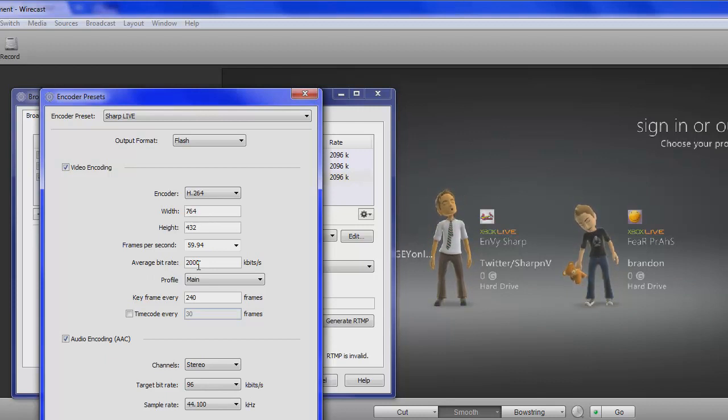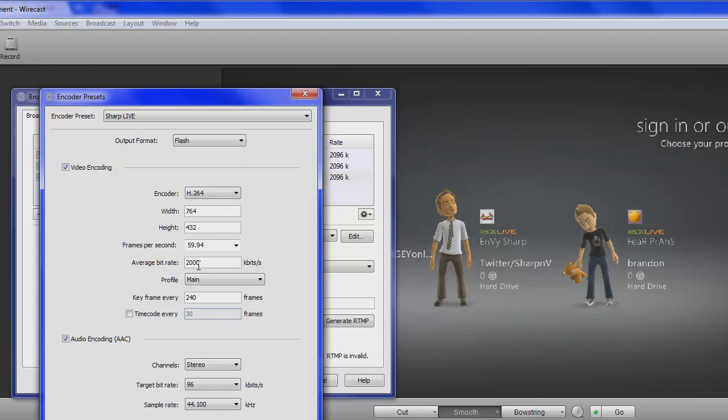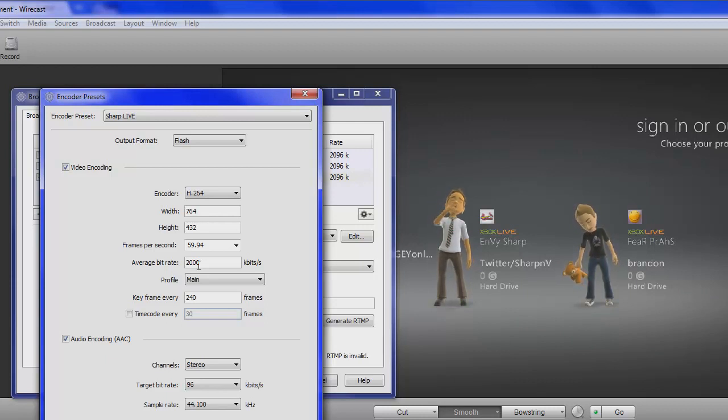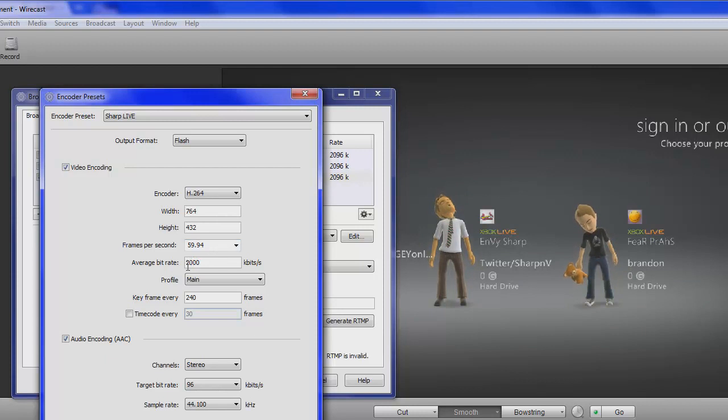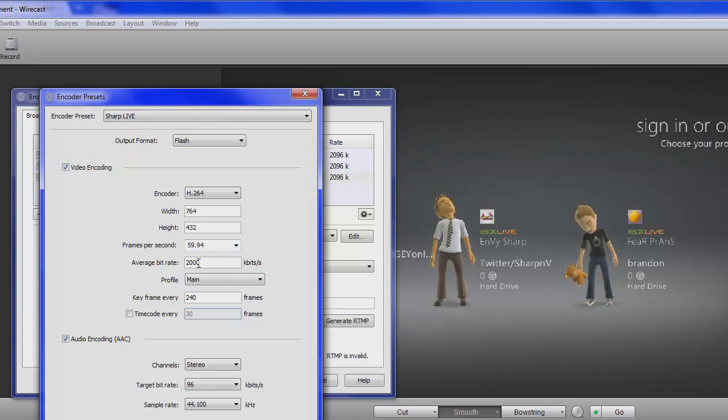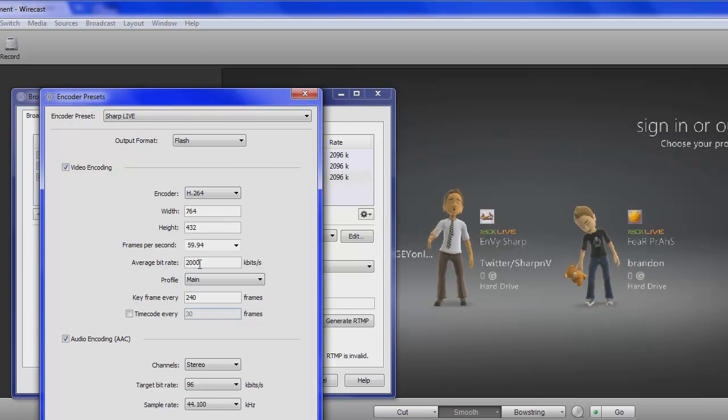you go and do the speed test. And, say, I have a 5 upload. So, what most people do is they say recommend to use half of what your upload speed is. So, I would say, you know, people would recommend me to use 2500. But, 2000 works for me.